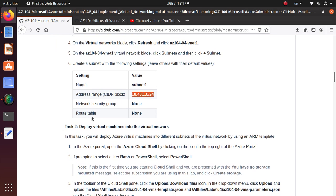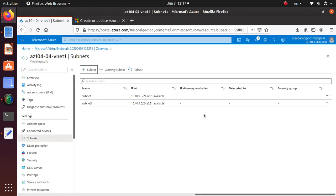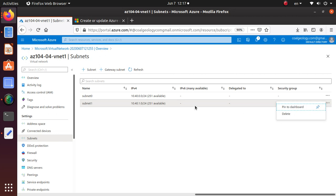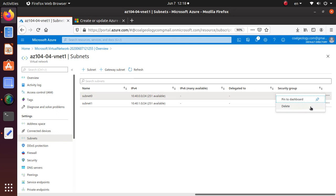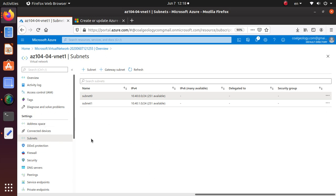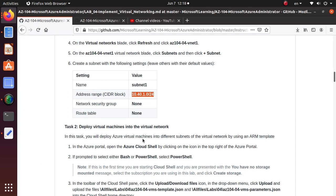That's pretty much all you need to do for this section of the lab. If you want to delete these resources, you can from these areas, but for this lab that's all that is needed.